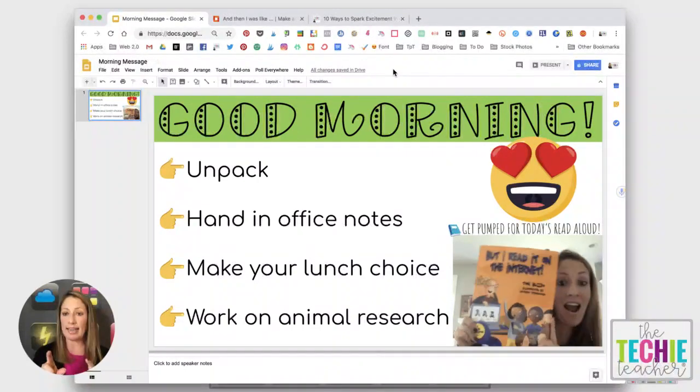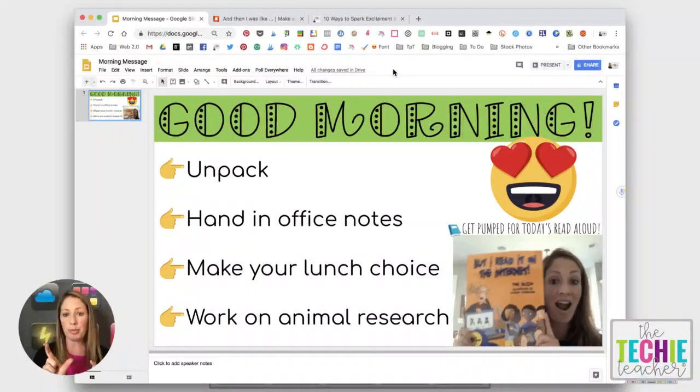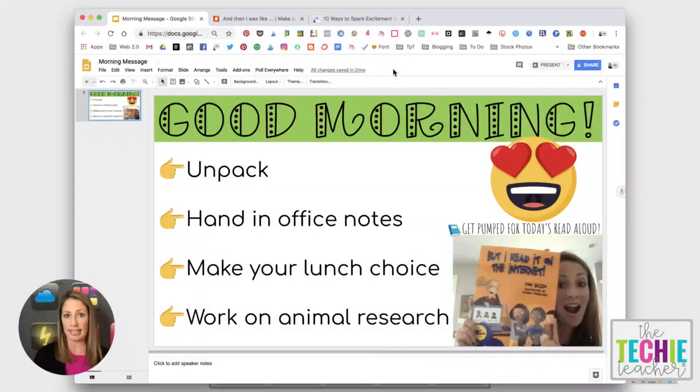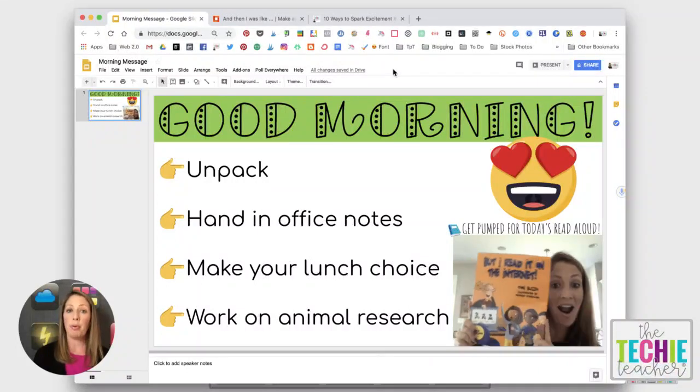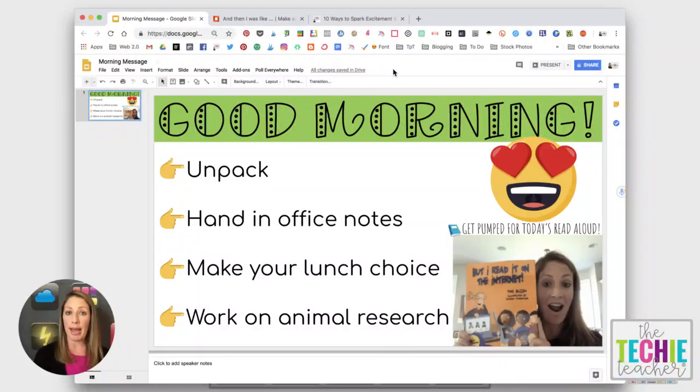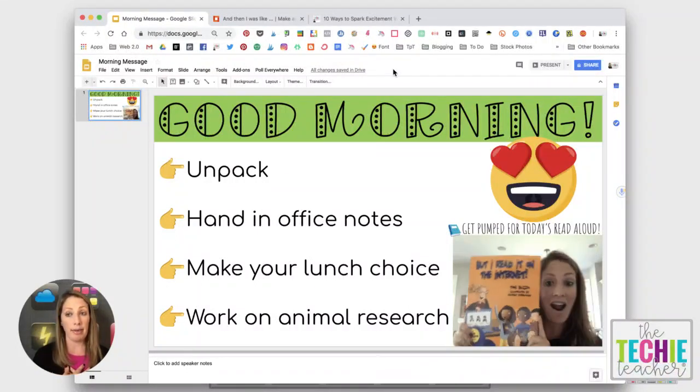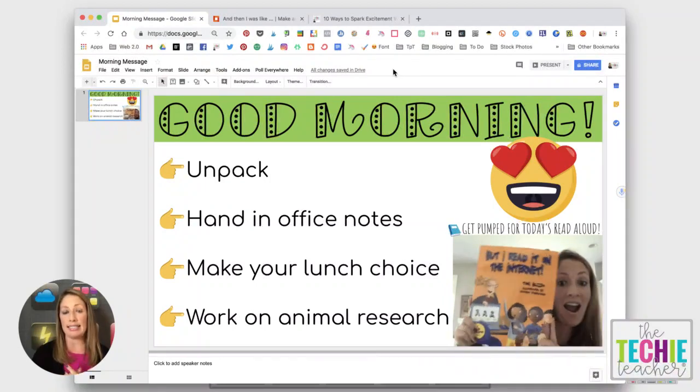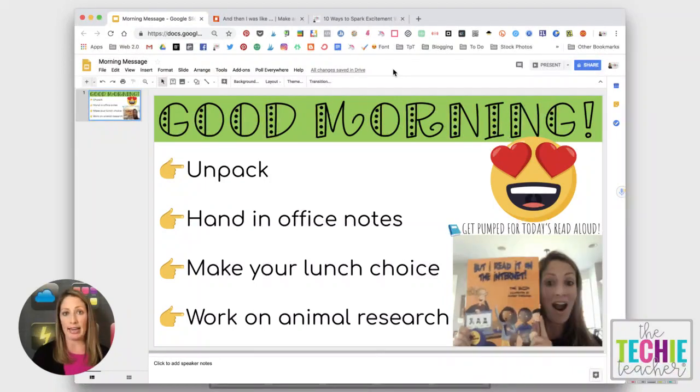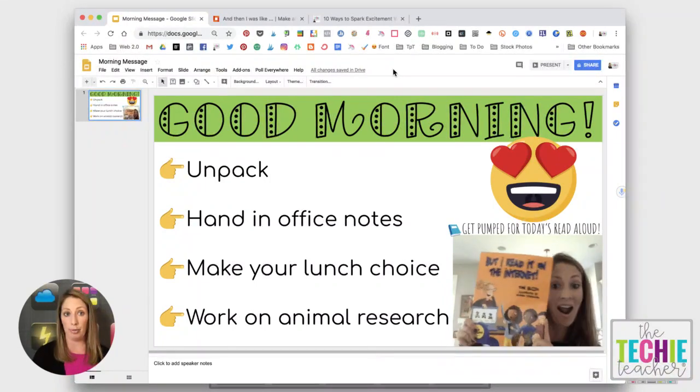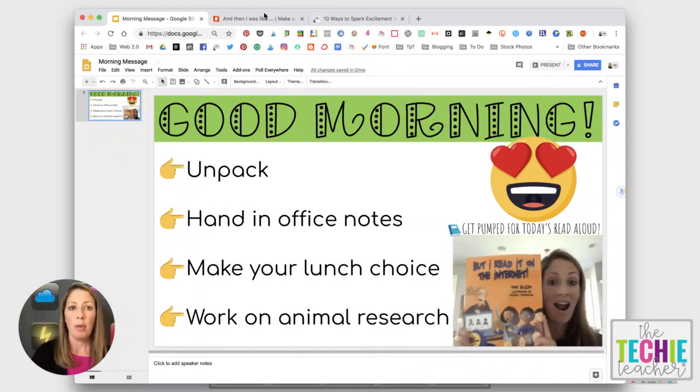Here in Google Slides it's in edit mode and GIFs will play in both edit mode and presentation mode but when you go to put in a GIF in PowerPoint, I know in my version of PowerPoint at least, it does not play when in edit mode but it will play in presentation mode. So just a heads up about that.